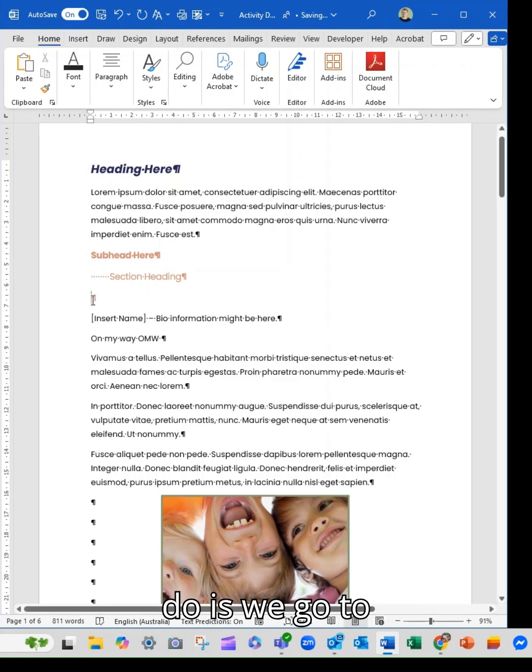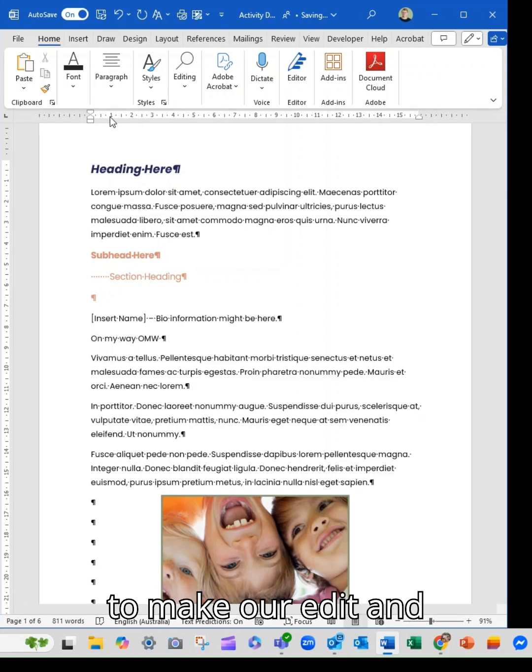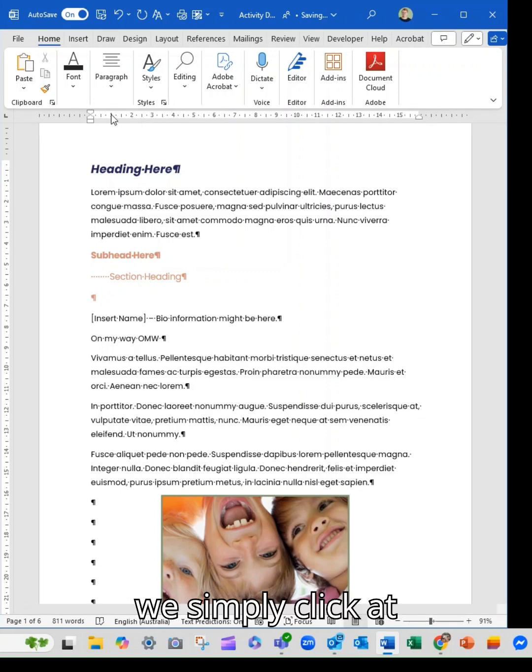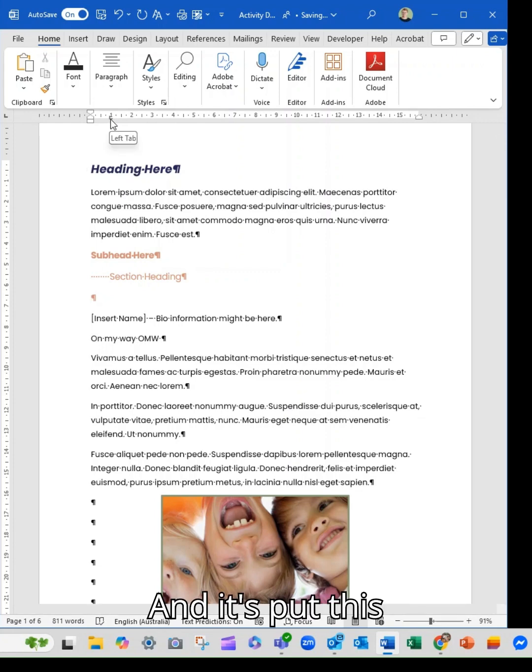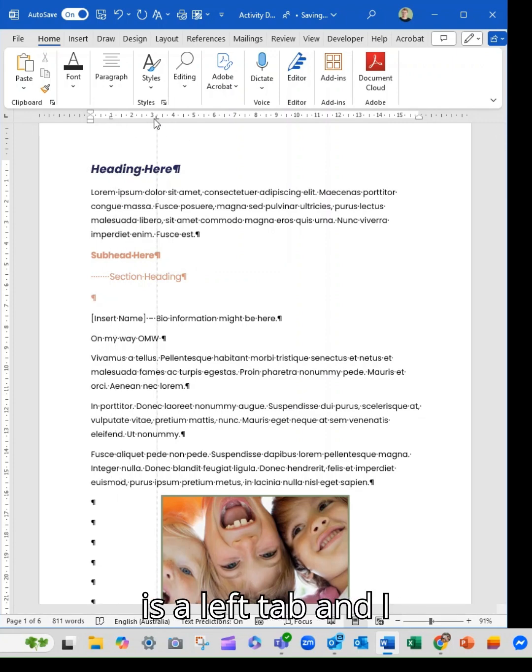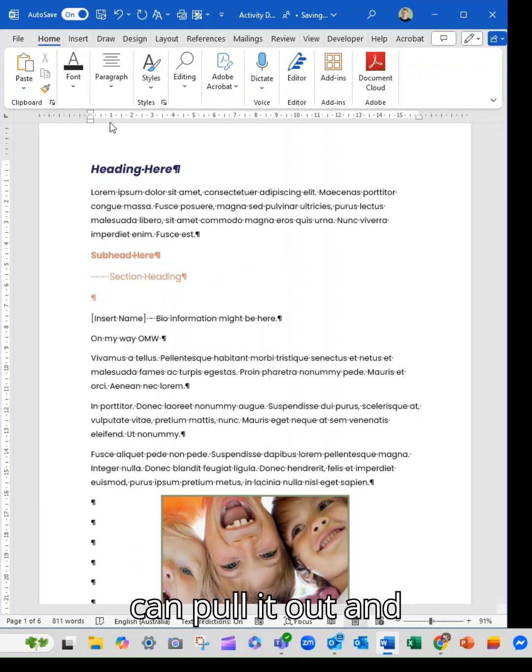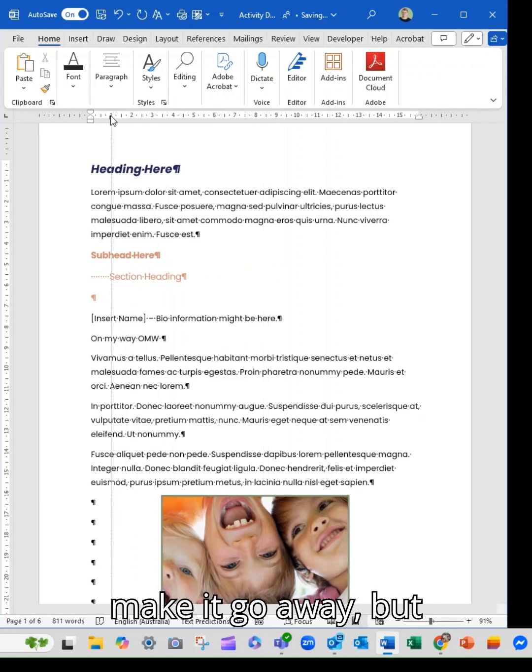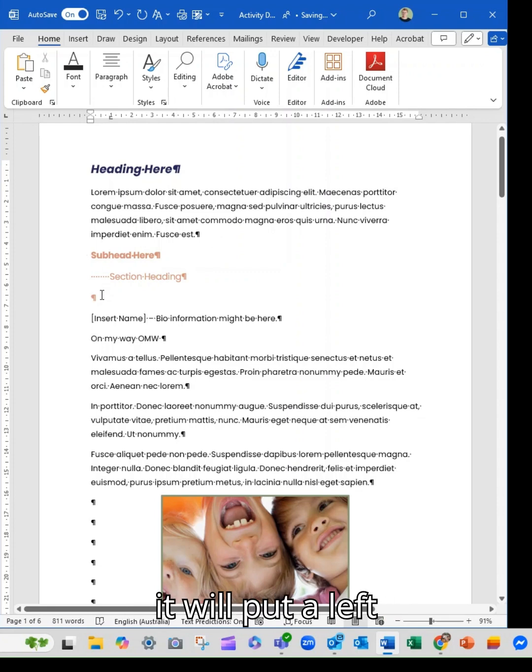So what we do is we go to wherever we're going to make our edit and we simply click at the one. And it's put this little L in and that is a left tab and I can move it along. I can pull it out and make it go away, but I can click here and it will put a left tab in.